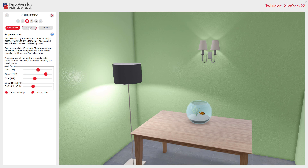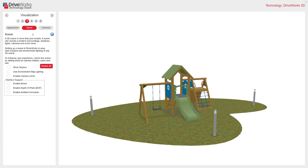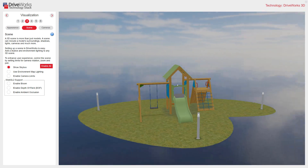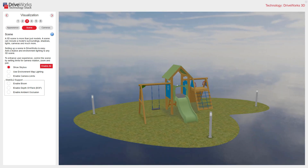Let's have a look at scenes. A 3D scene is much more than just models. A scene can include a model's surroundings, shadows, lights, cameras, and much more. Setting up a scene in DriveWorks is easy. I can show a skybox image. You can change this skybox image by creating or downloading an HDR file.